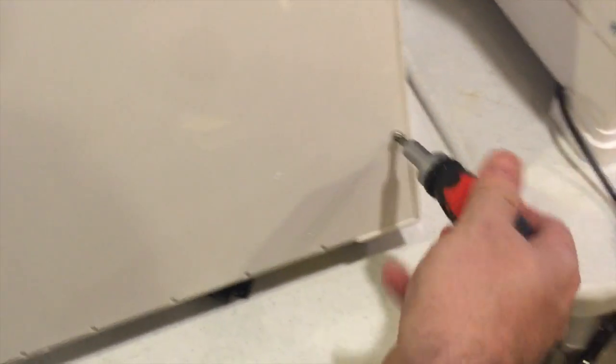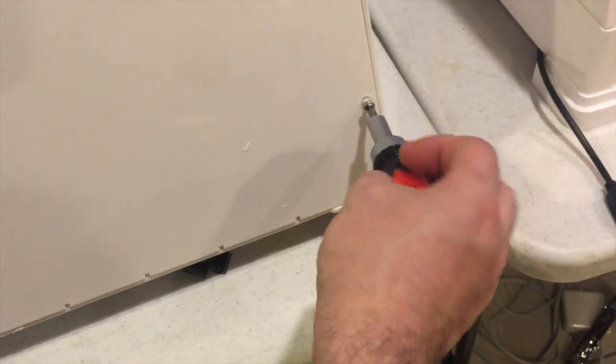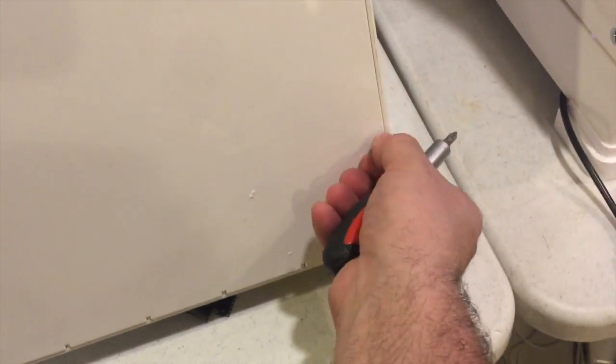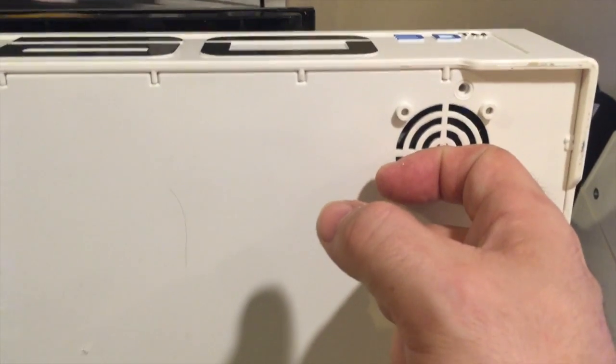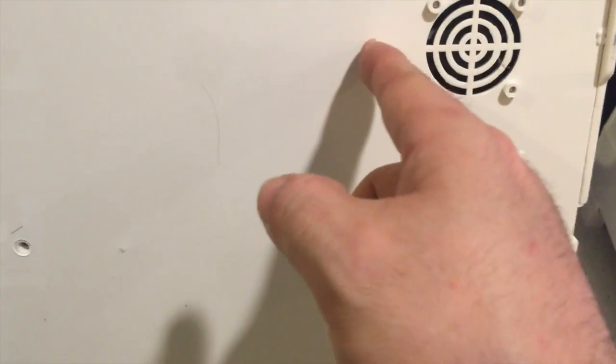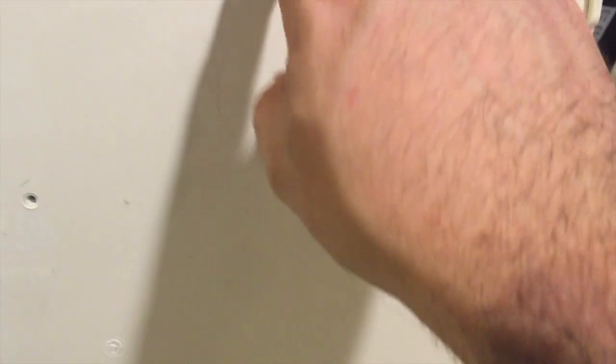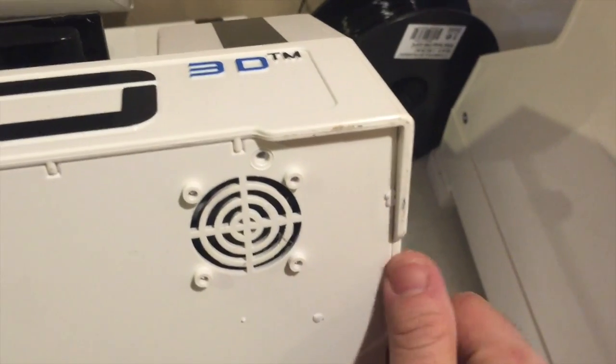All right, so now one thing that I gotta say watch out for that I didn't realize the first time is that this fan right here has a short wire that's connected to the board. So when you take it out just remember that. I'll try to pry it out a little bit. So you can see, here's the inside and there's the cable going right to the board.